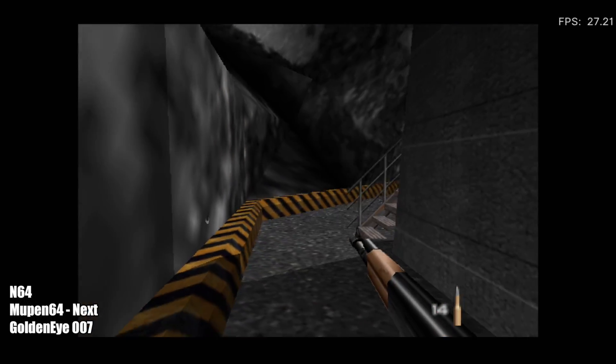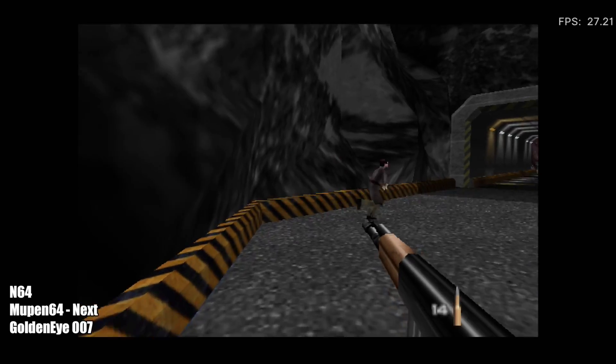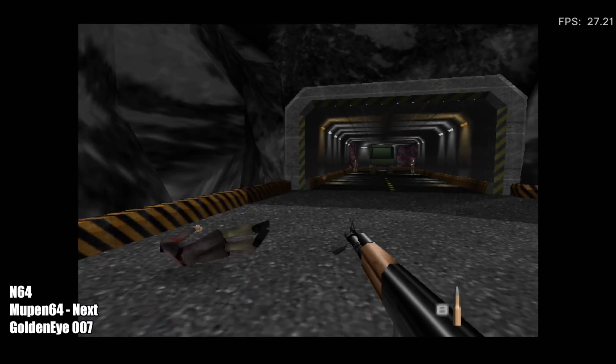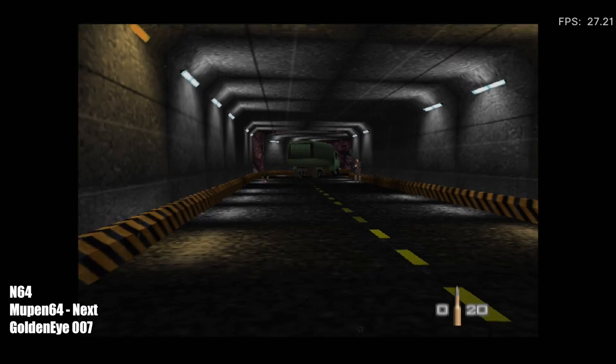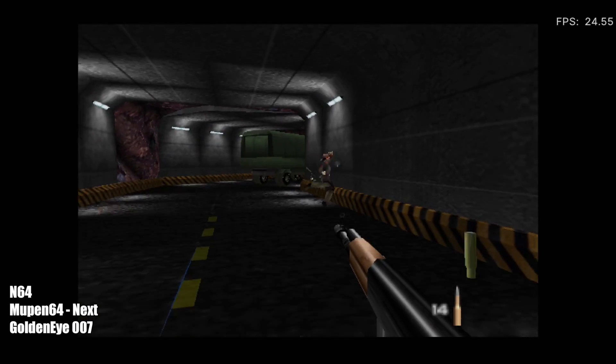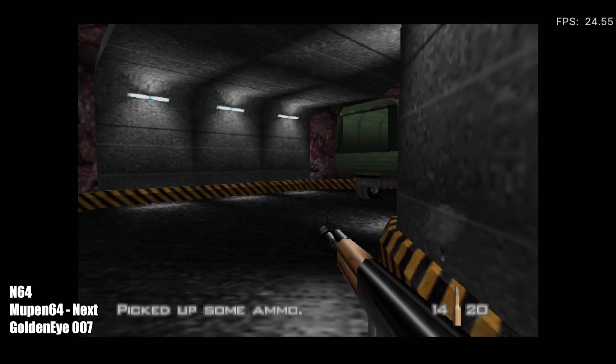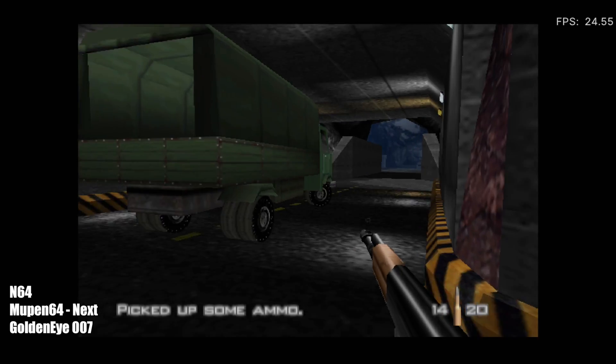You know I had to throw this one in there, GoldenEye 007. Unfortunately, performance here isn't really great. I'm still at 640x480, and if you drop the resolution down, I'm sure it would help a bit, but overall, this is just a problematic game for this emulator and this board.